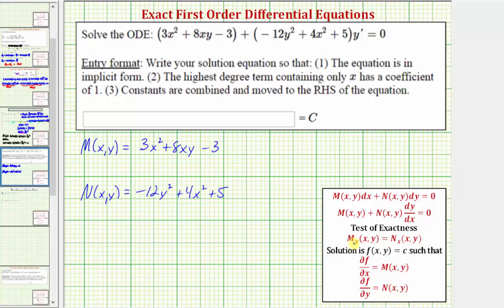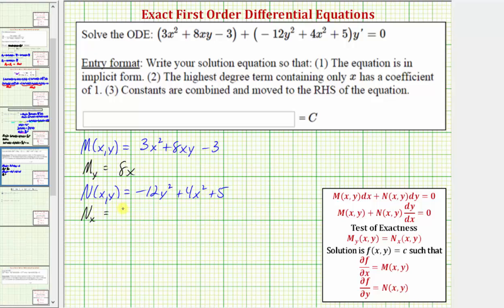For our next step, we'll verify that the partial of M with respect to y equals the partial of N with respect to x. For the partial of M with respect to y, we differentiate M with respect to y treating x as a constant. The derivative of eight xy with respect to y is eight x. The derivative of negative three with respect to y is zero. For the partial of N with respect to x, we differentiate N treating y as a constant: the derivative of negative 12 y squared is zero, the derivative of four x squared is eight x, and the derivative of five is zero. So the partial of M with respect to y equals the partial of N with respect to x, which verifies we have an exact differential equation.